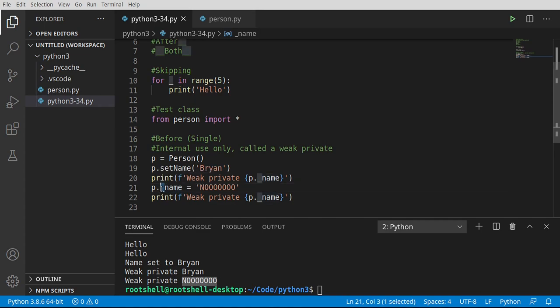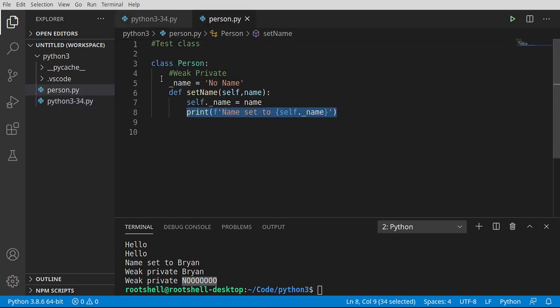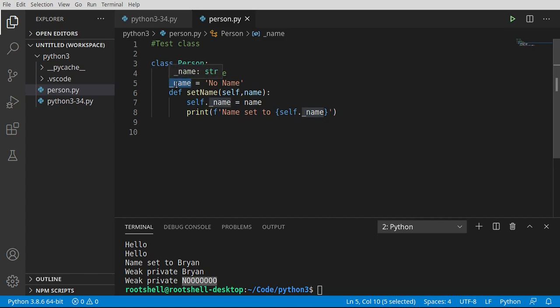That underscore, that single underscore, denotes its internal use only. We say internal, internal to its scope. In this case, the class. So yes, whomever made this class is nice enough to let you access it, you really shouldn't. You shouldn't rely on that. Instead, you should rely on functions to get and set values.